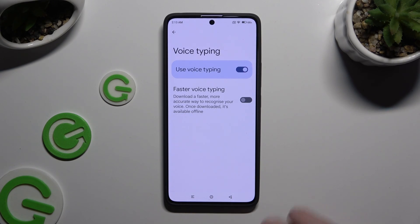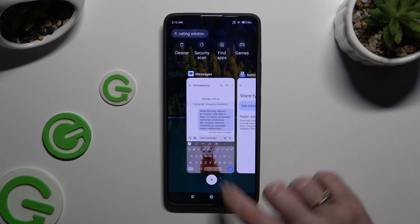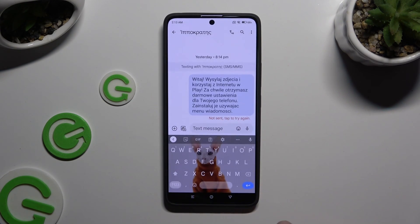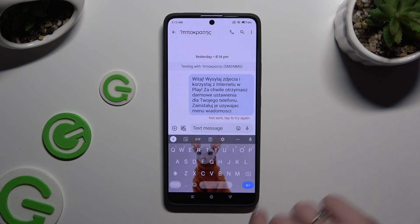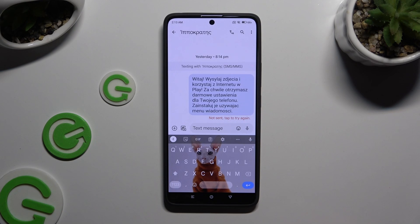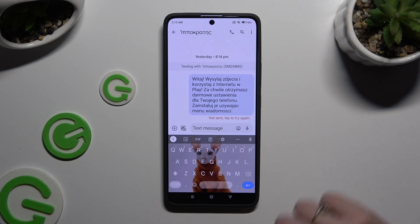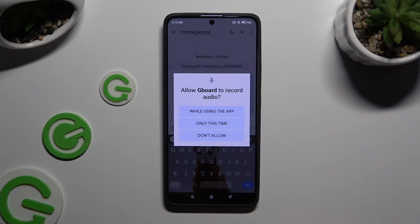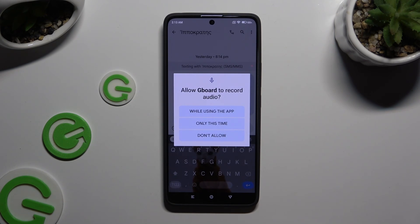When you finish, go back and click on the now visible microphone. If you never used it before, click on while using the app in the pop-up and start talking.